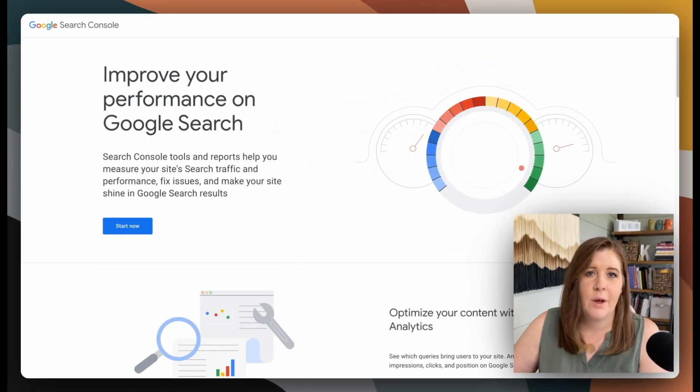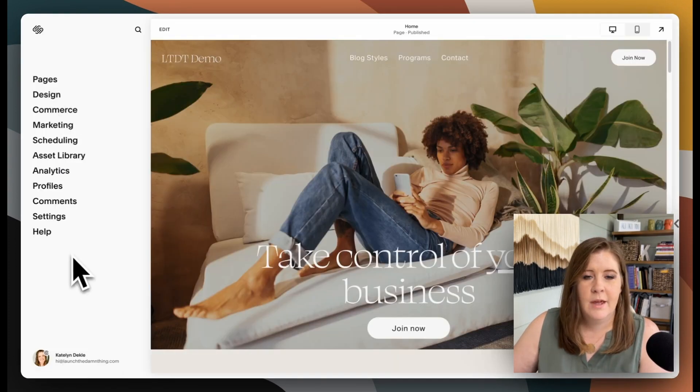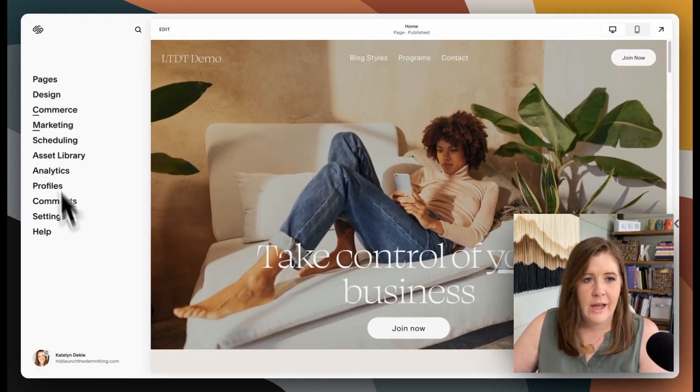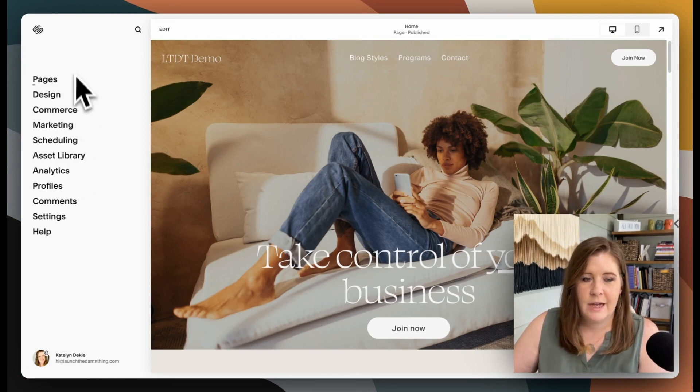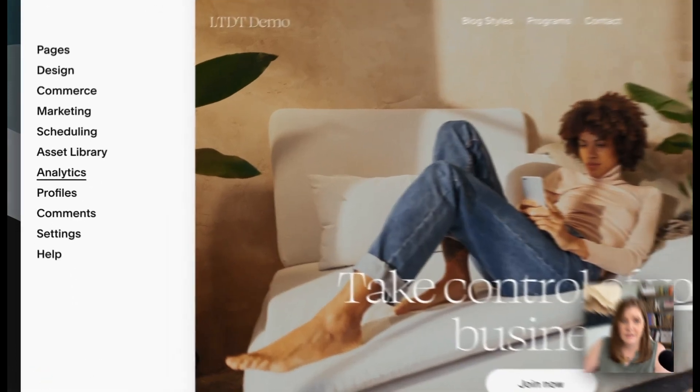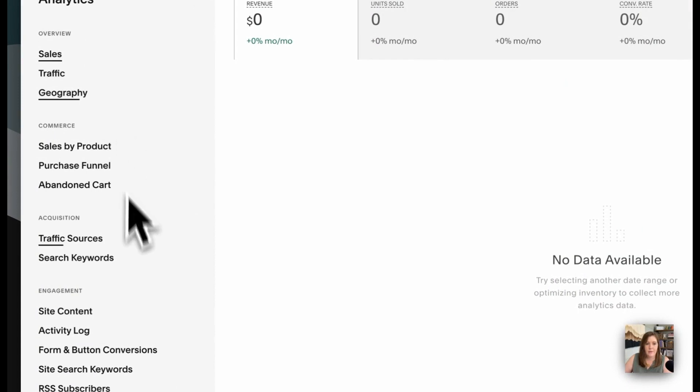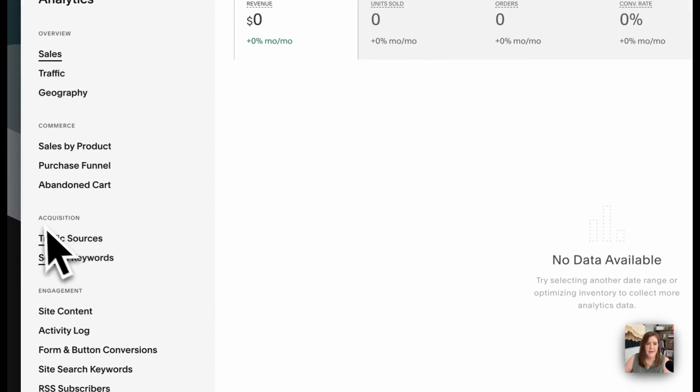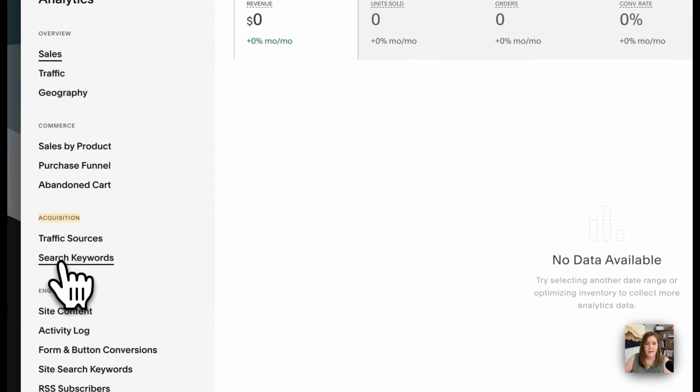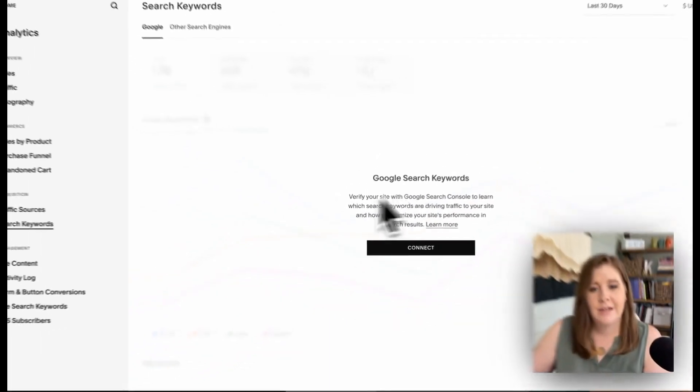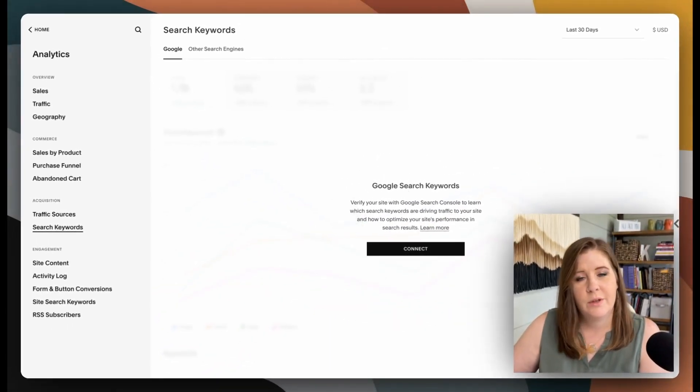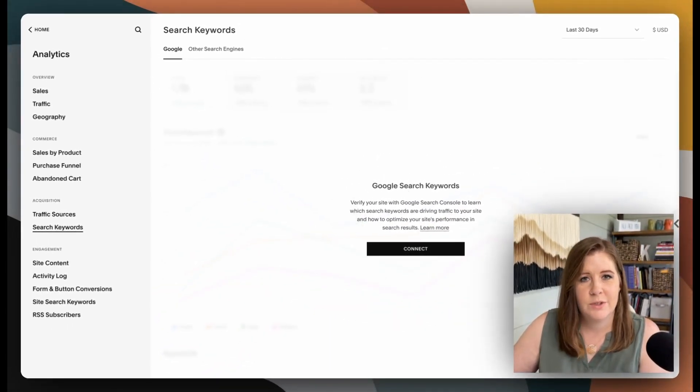Go back over to your website in Squarespace. And from the main area, anywhere where you can access this side panel over here, you'll just look for analytics. So select that and then look about midway down in the acquisition section. There is an area or a link called search keywords. If you click that...